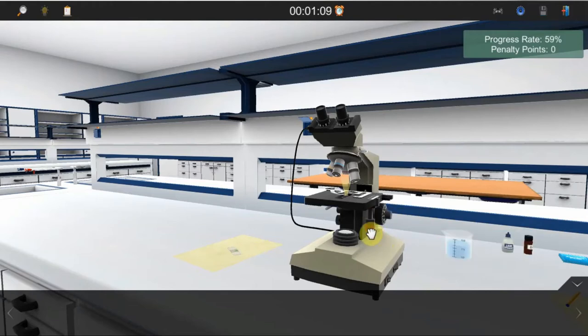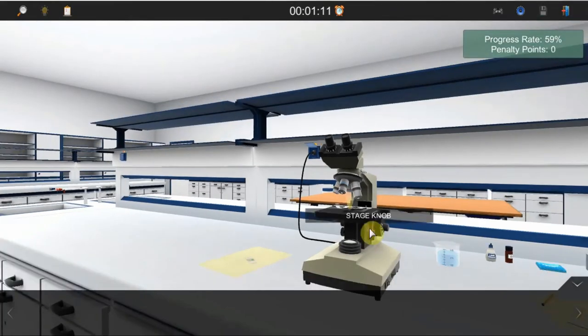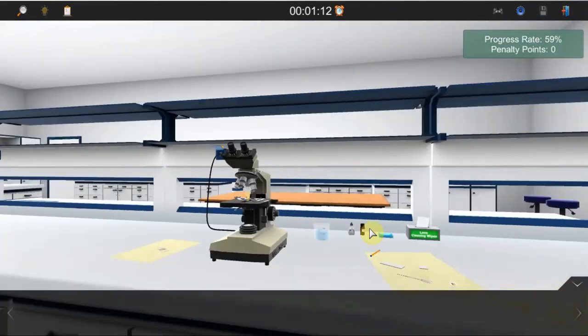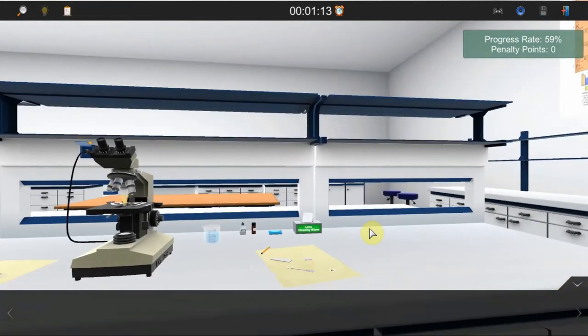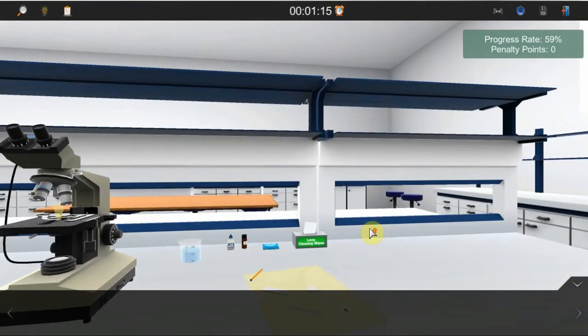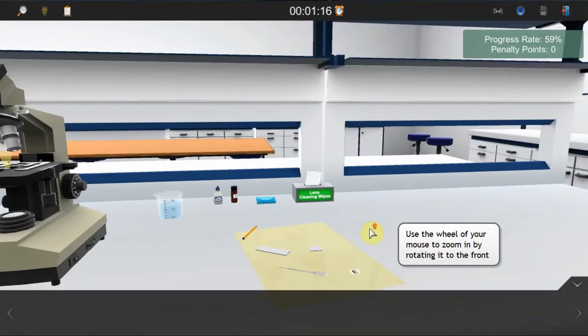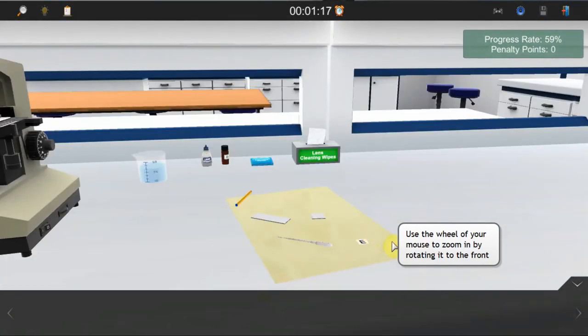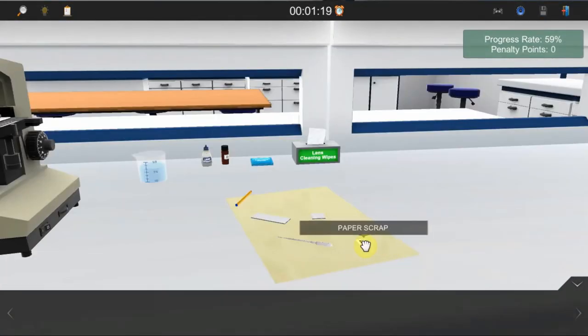It is time now to prepare a test specimen for microscoping. Move slightly to the right of the microscope where the slide, the paper scrap, the pipette, and the slide cover are placed.